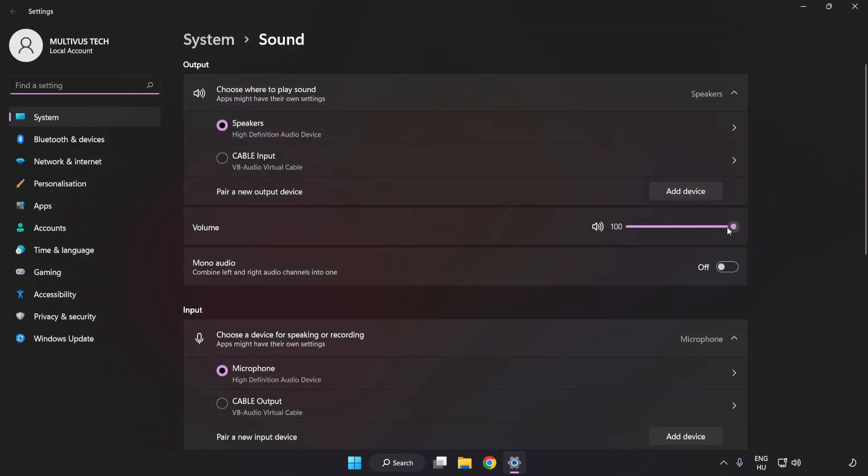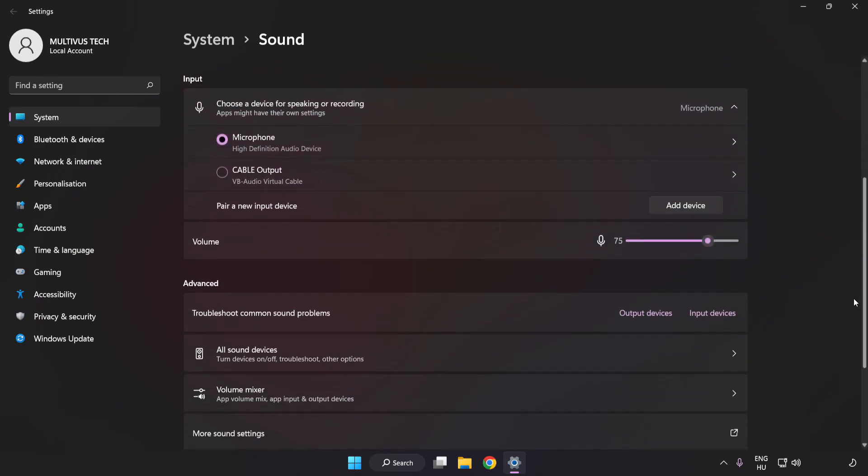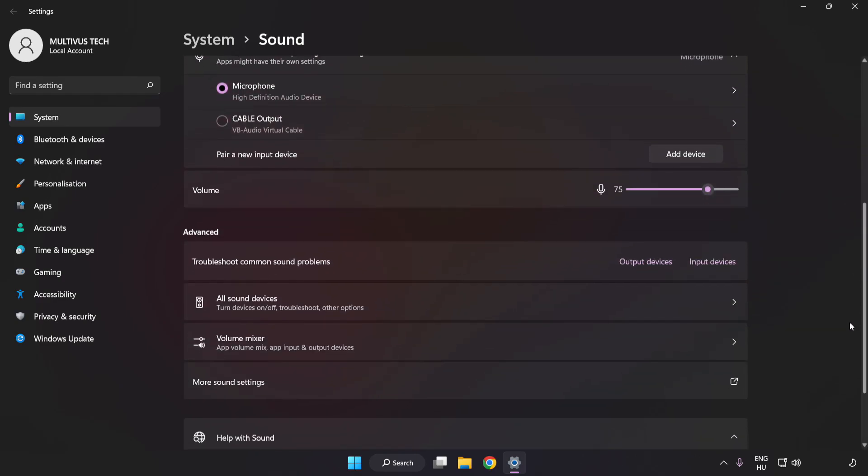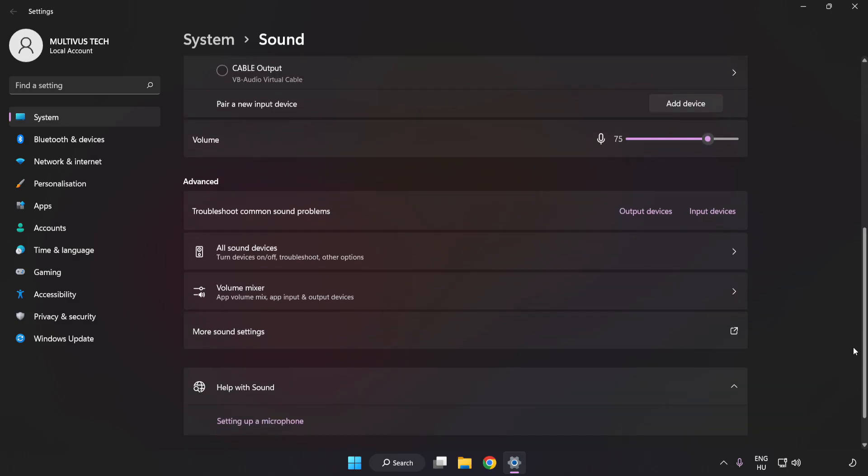Check Volume. Scroll down and click More Sound Settings.